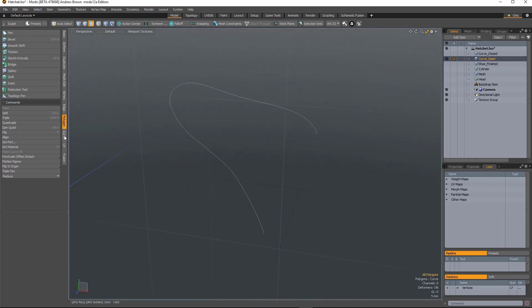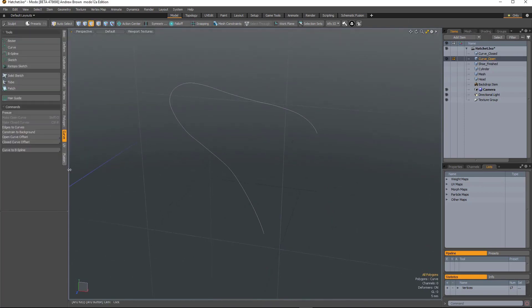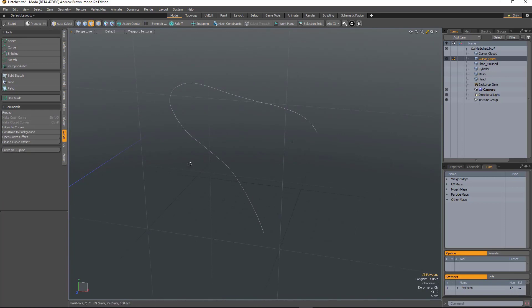So the next set of tools can be found under the curve tools. We've got open curve offset, closed curve offset, and some curve conversion tools.